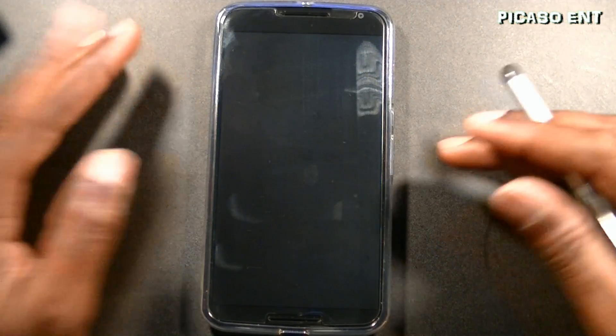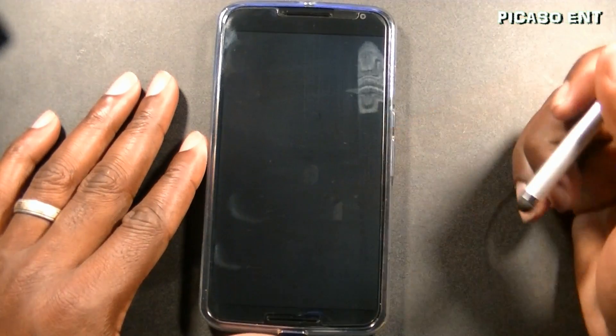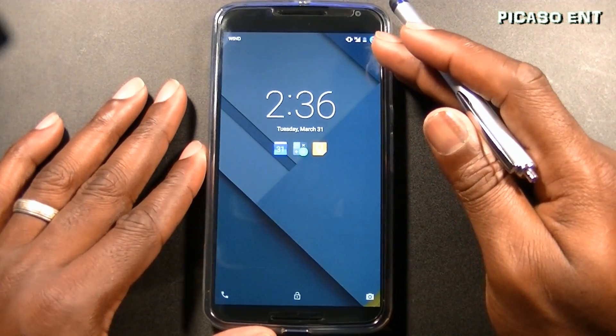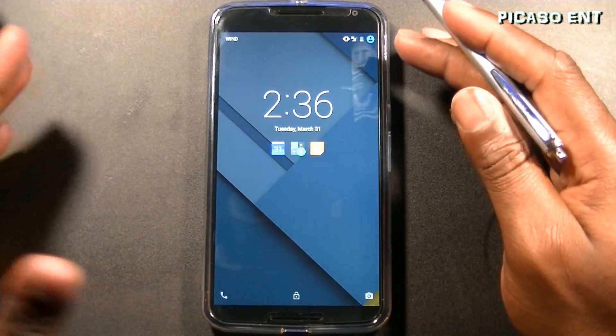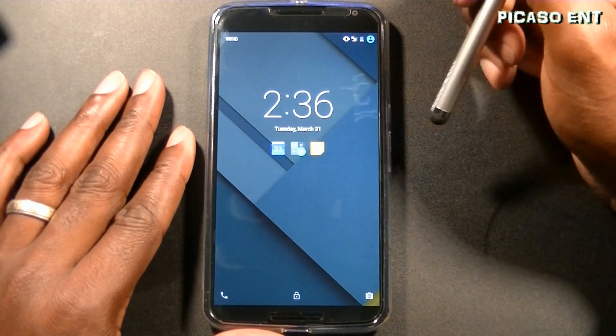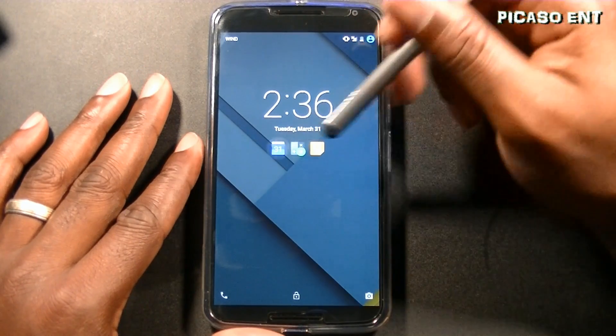One thing this ROM does is double tap to wake the screen. And if you look down here you see you have three little shortcuts on the lock screen.